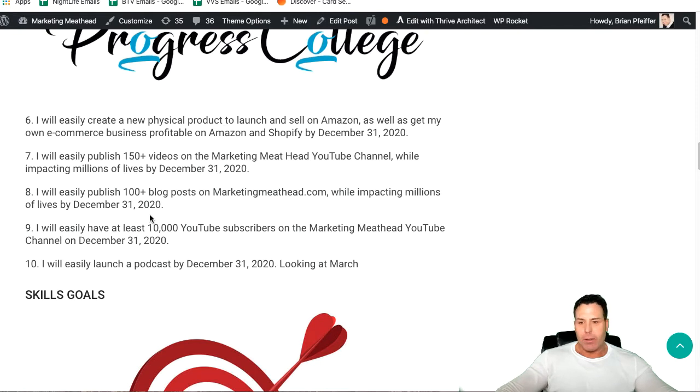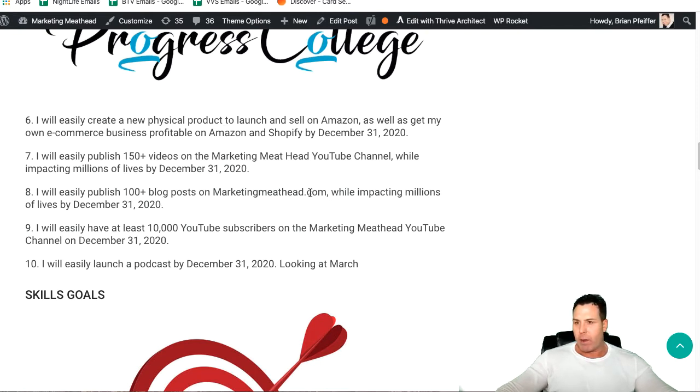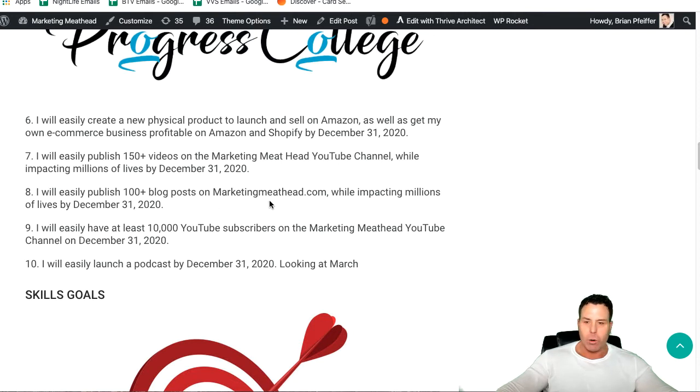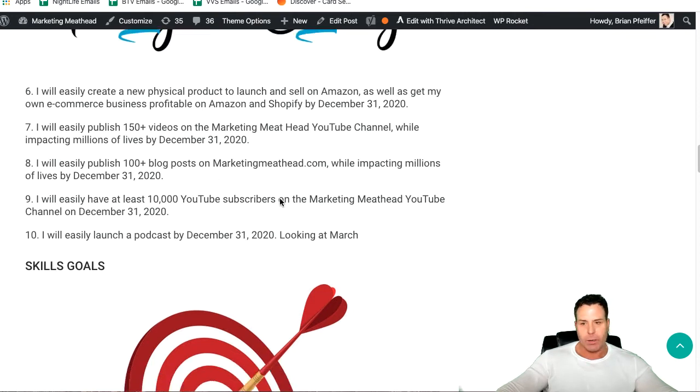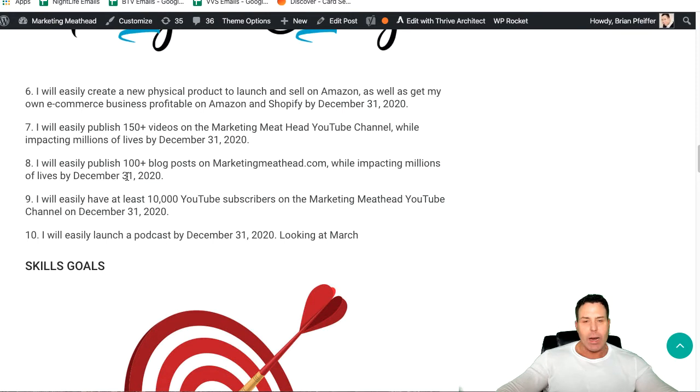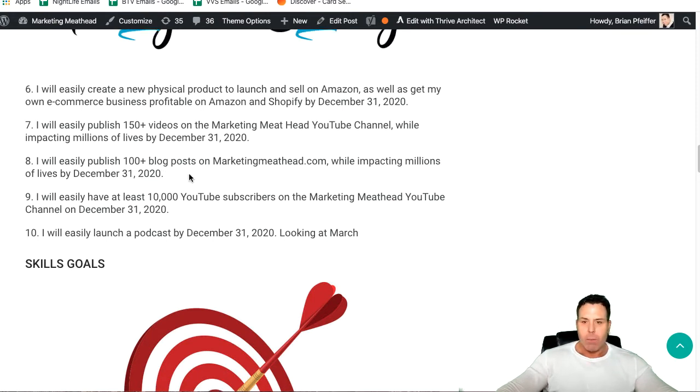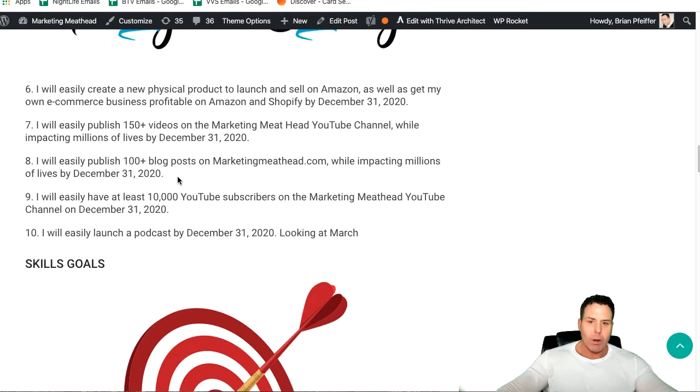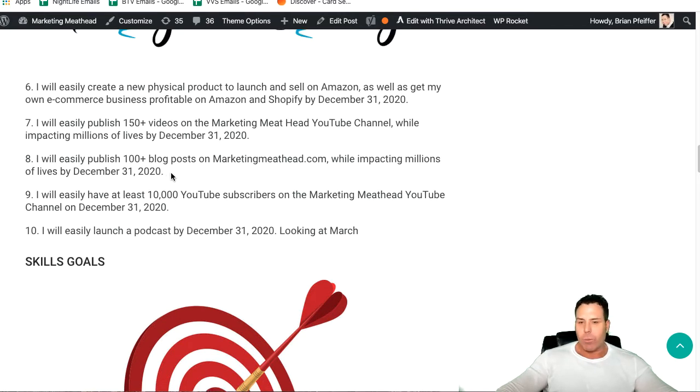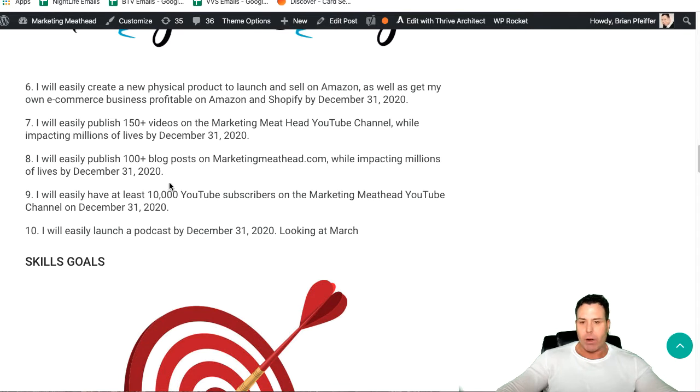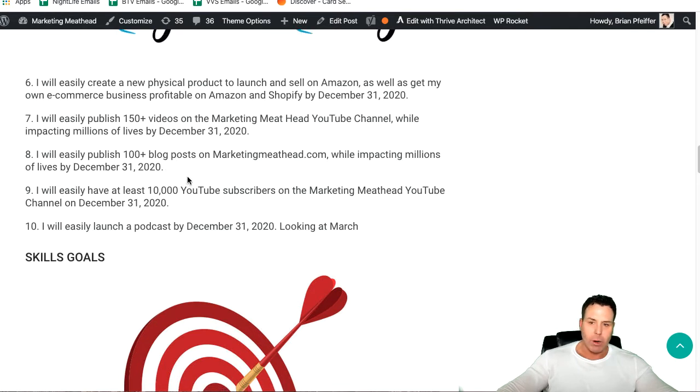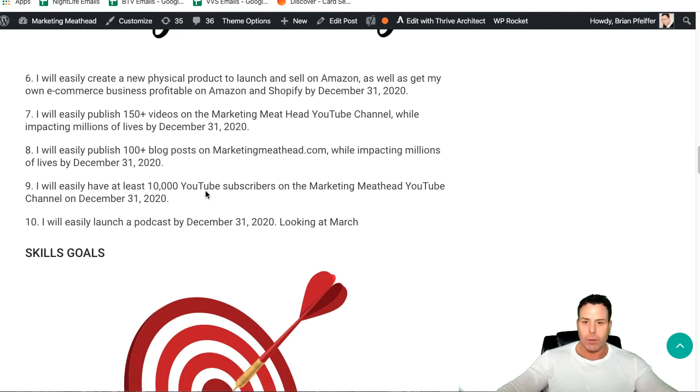100 blog posts, man, this is going to be tough for me. That would be something like two a week. I do have, I just published this one and I got two more in the hopper for this week. So good start to 2020. But, man, I do not like writing blog posts. I do here and there just because I kind of feel like I have to. But it's not my favorite thing to do. I do have a writer that helps me out. So we'll put a goal of 100 blog posts for Marketing Meathead this year.